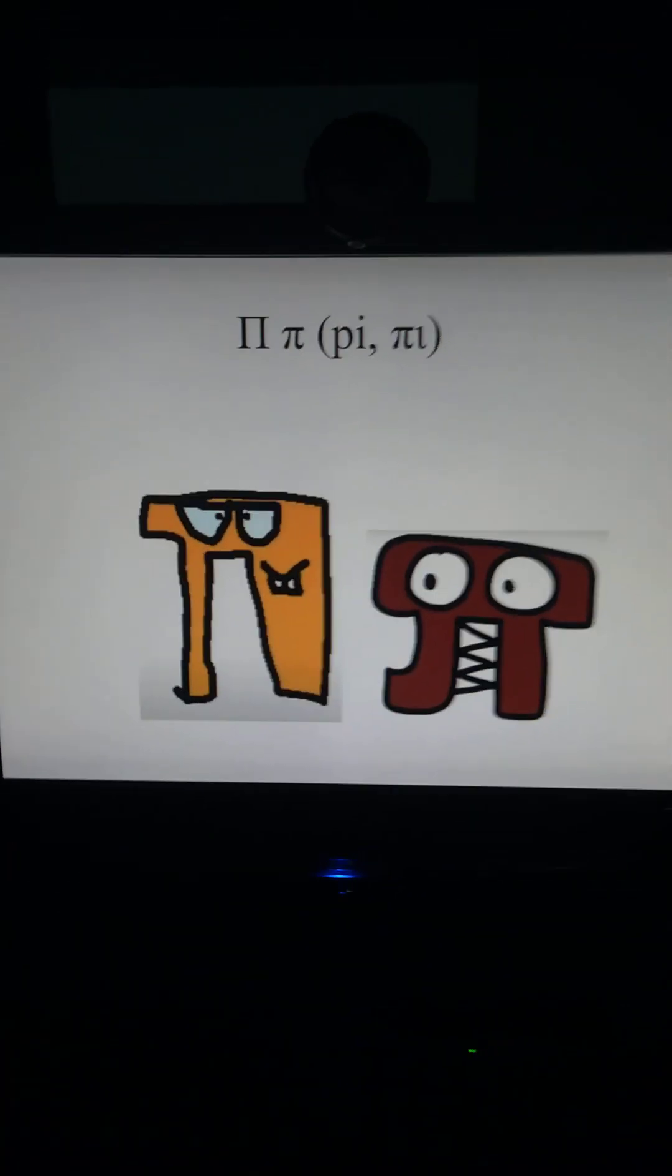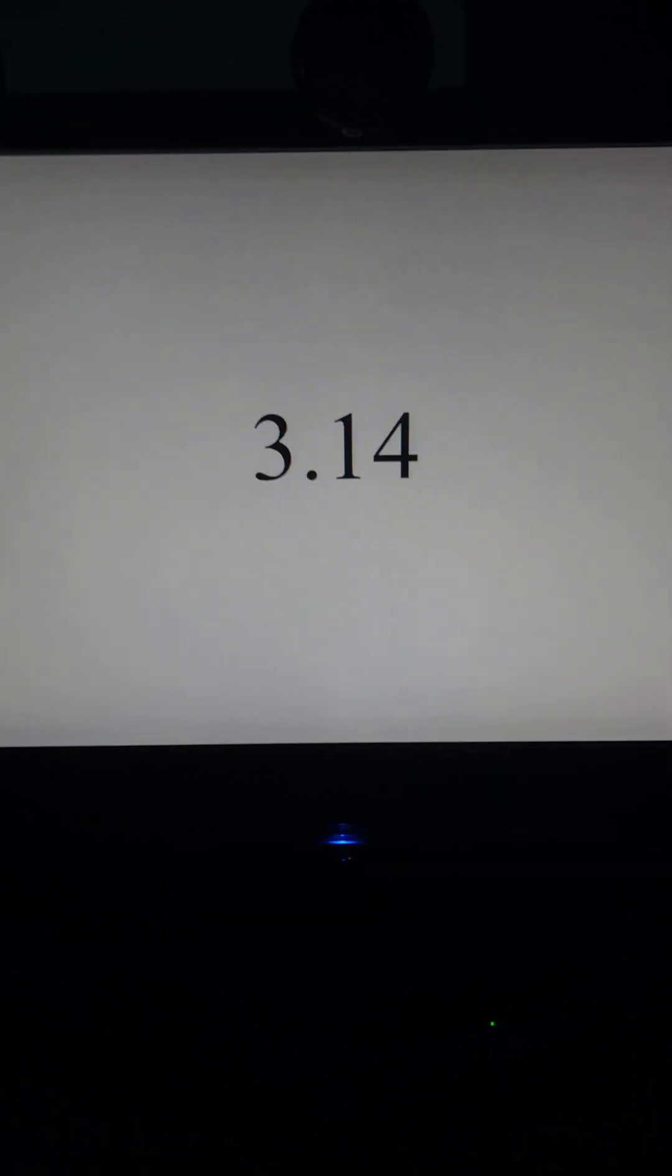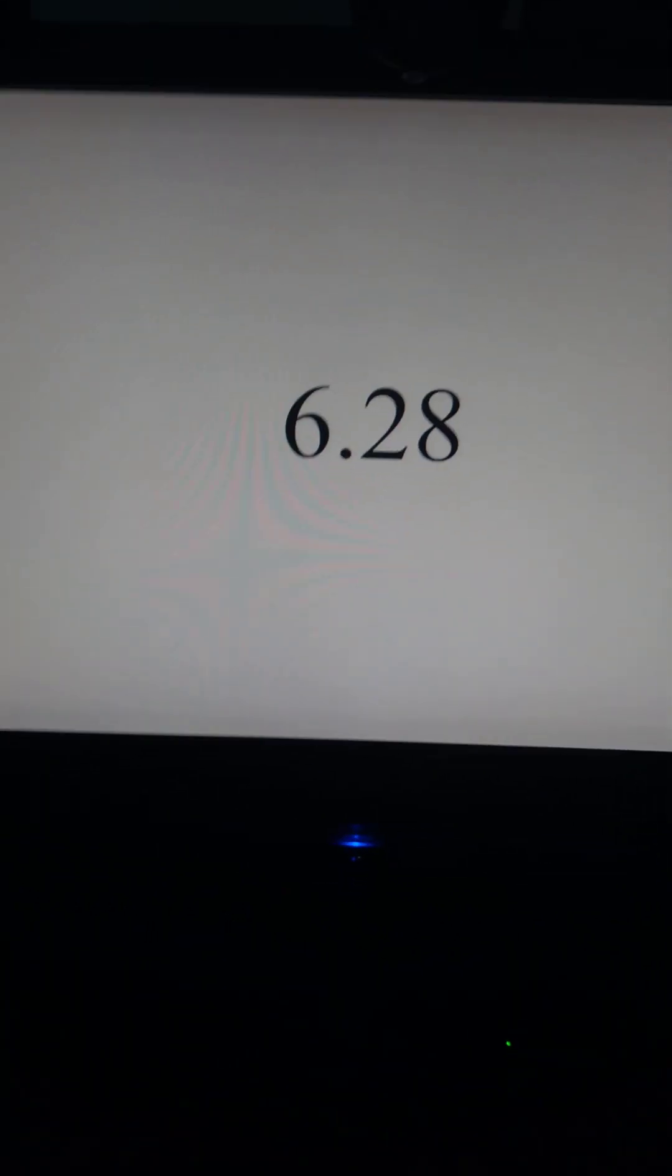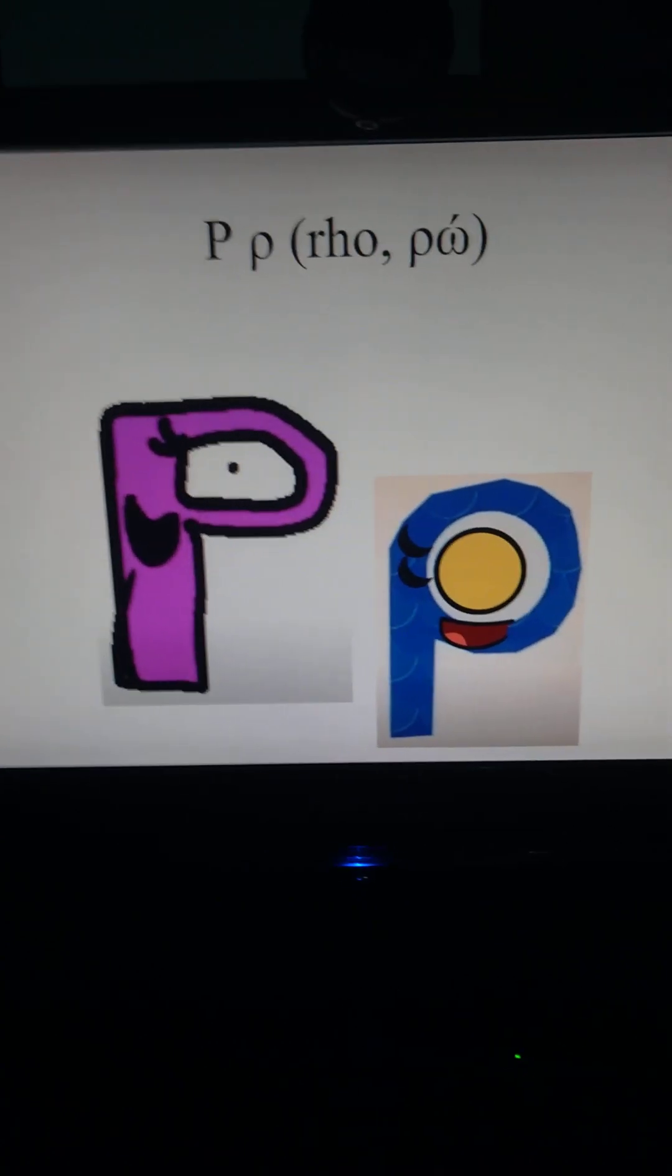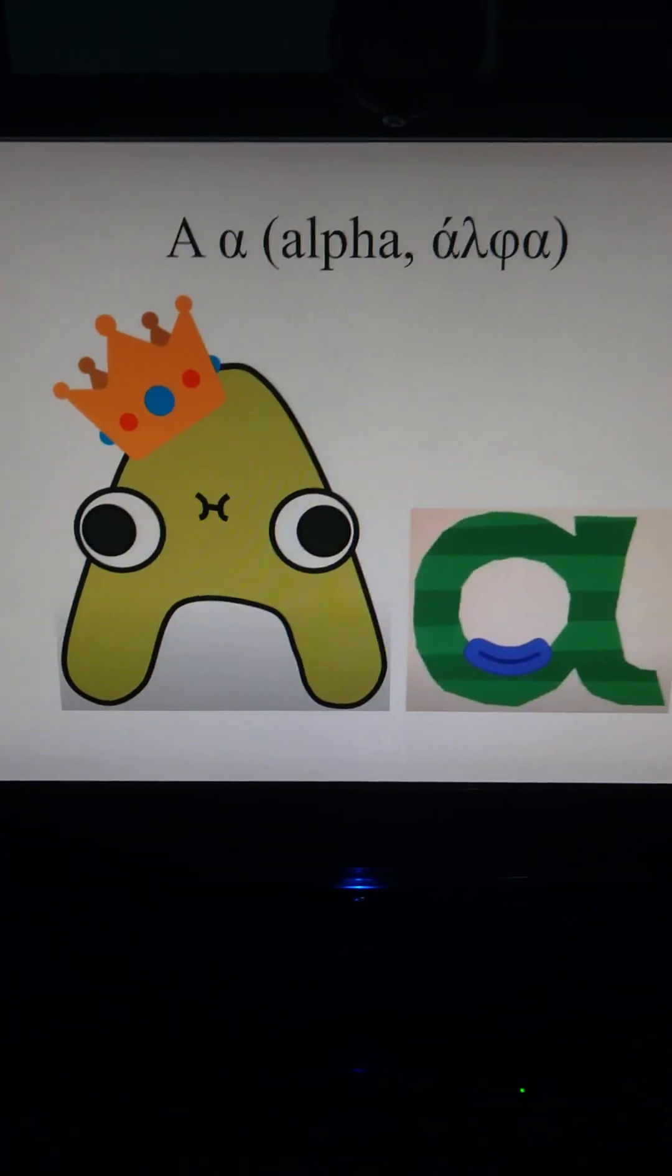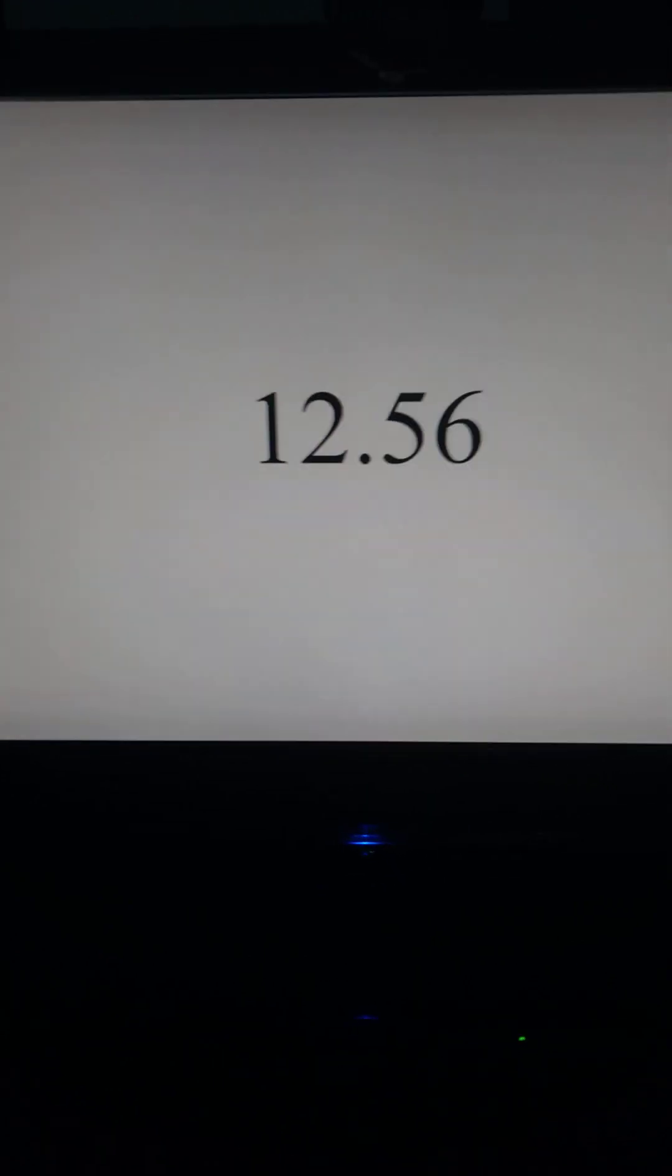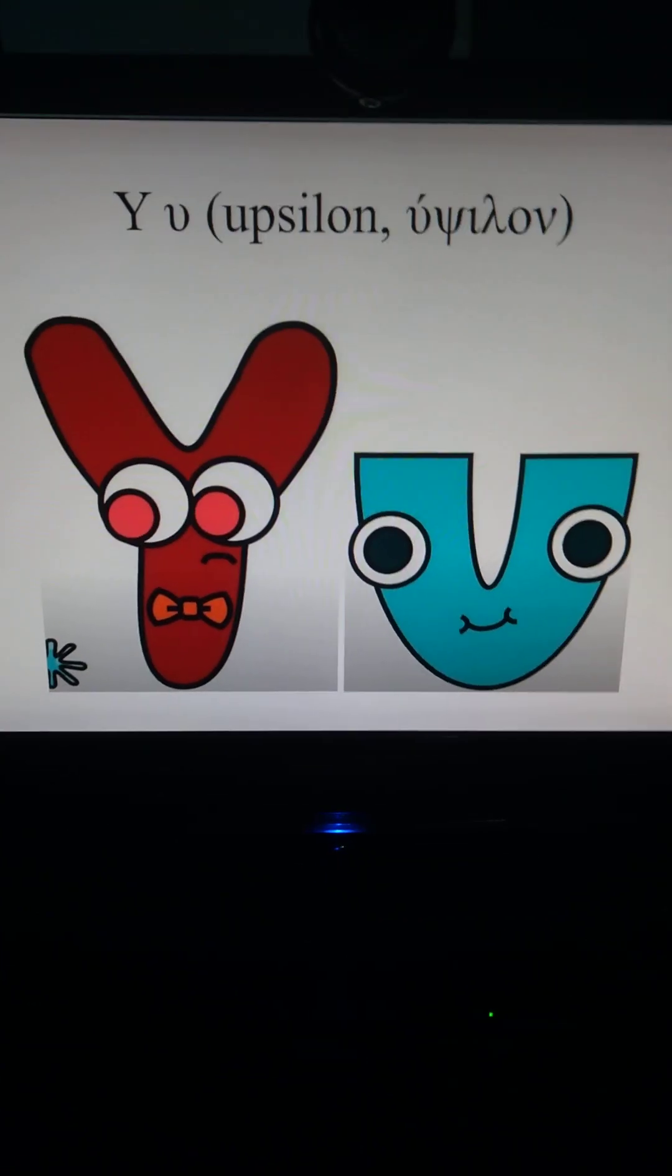Pi equals 3.14, tau equals 6.28, rho equals 9.42, alpha equals 12.56, epsilon equals 15.7.